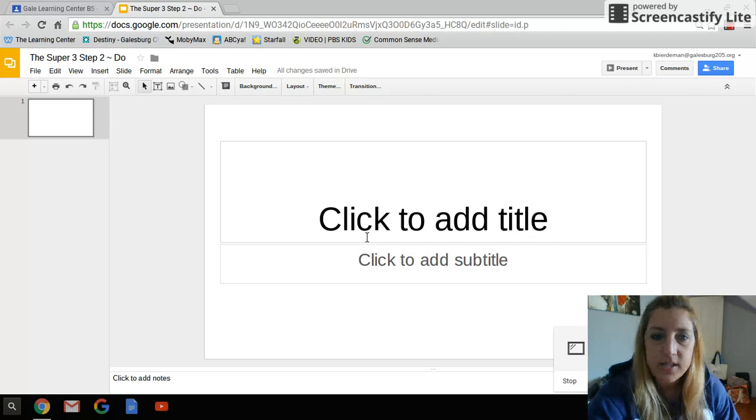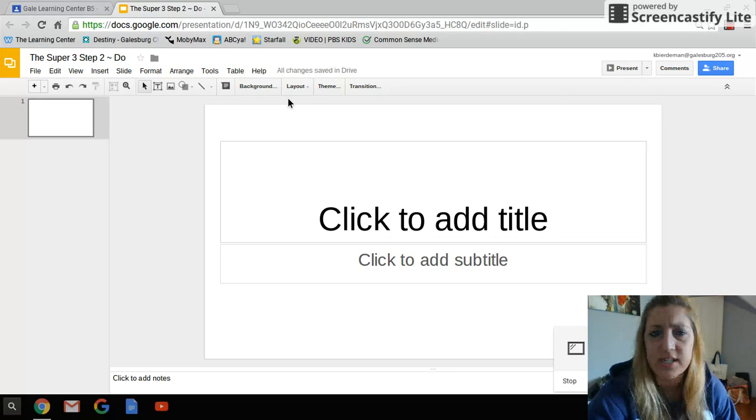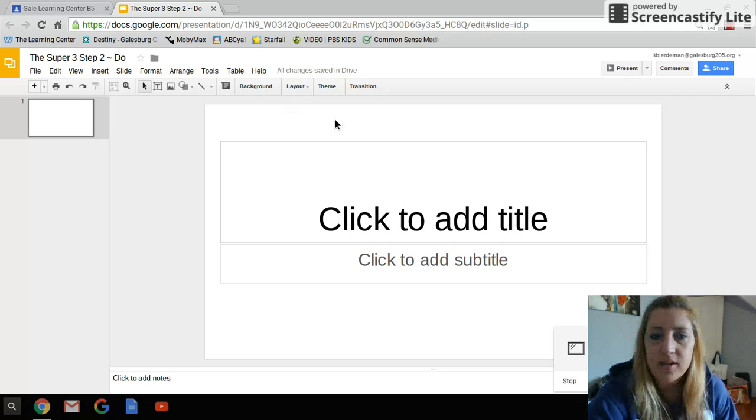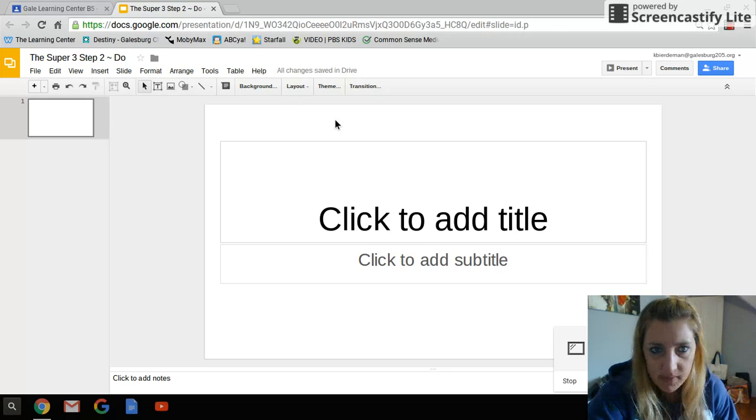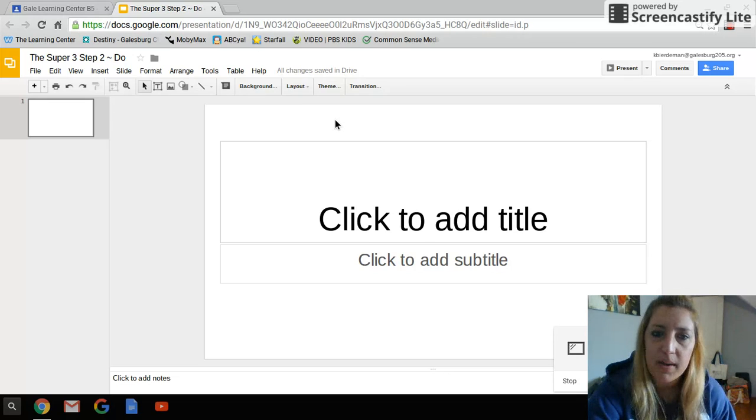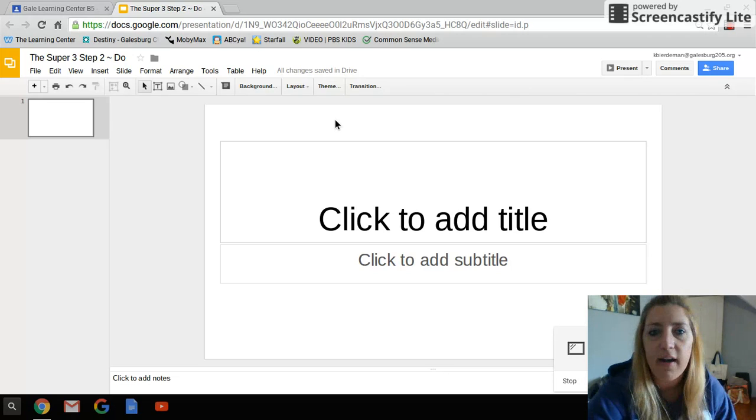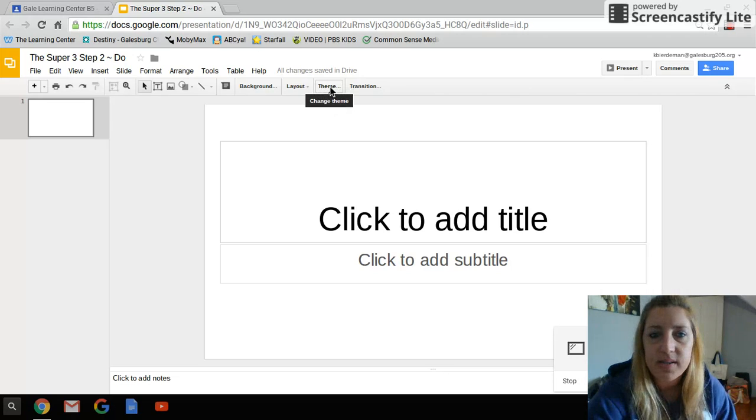First thing you probably want to do is change your theme. That's kind of what we all sort of like to start with. The theme is how the slides look. This might be your colors, it might be your fonts, it might be the way the words are arranged on there. So we're going to go up to here where it says theme.